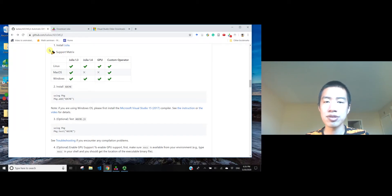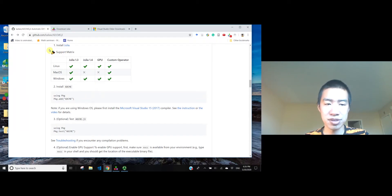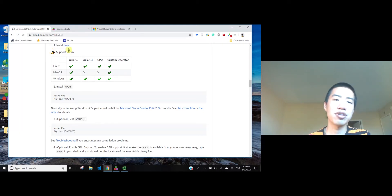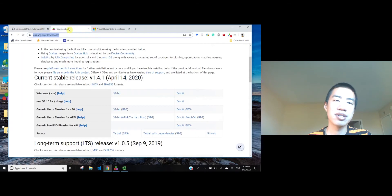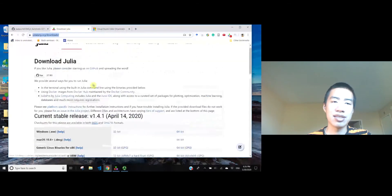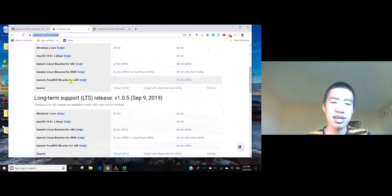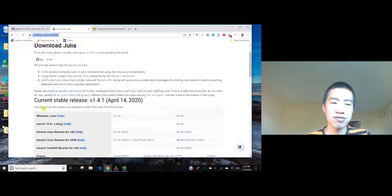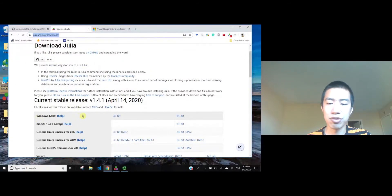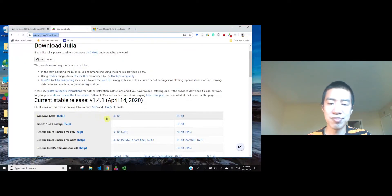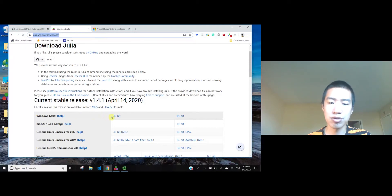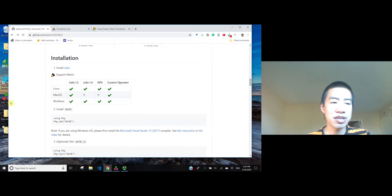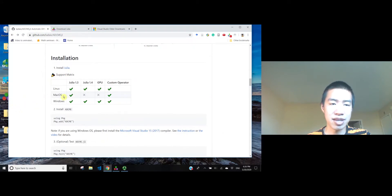So let's get started. The first step is to install Julia. You go to the official website and you will land on a page like this, and you just find the corresponding installer for your specific machine, which may be 32-bit or 64-bit. I already installed Julia on my Windows machine, so I will just skip this step.